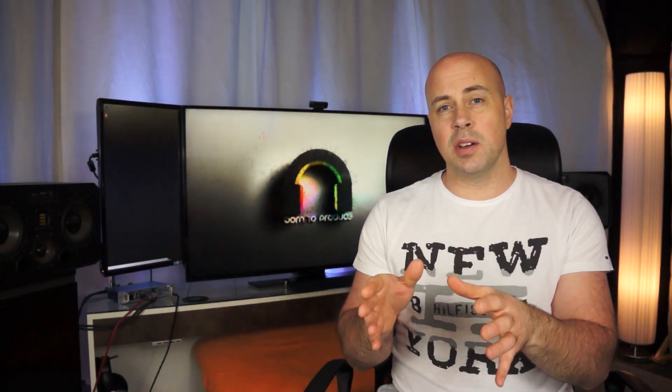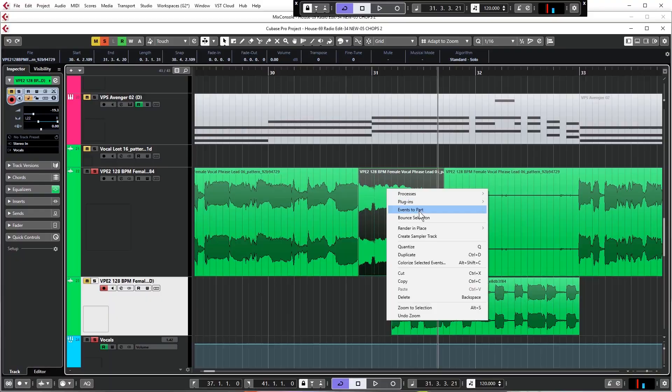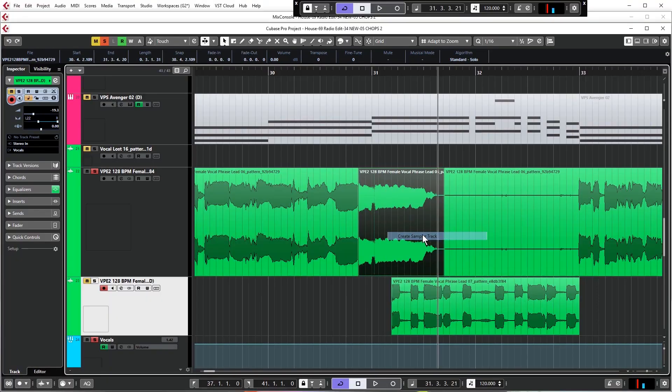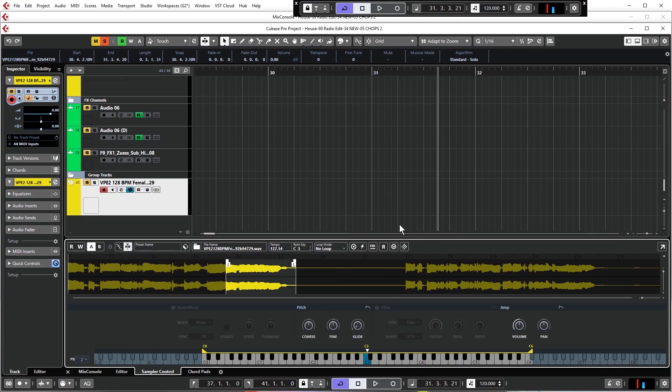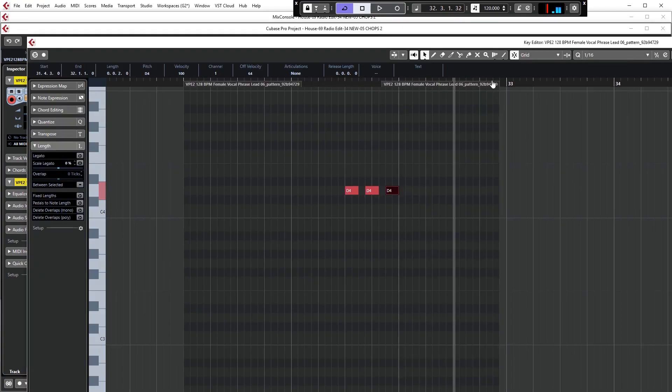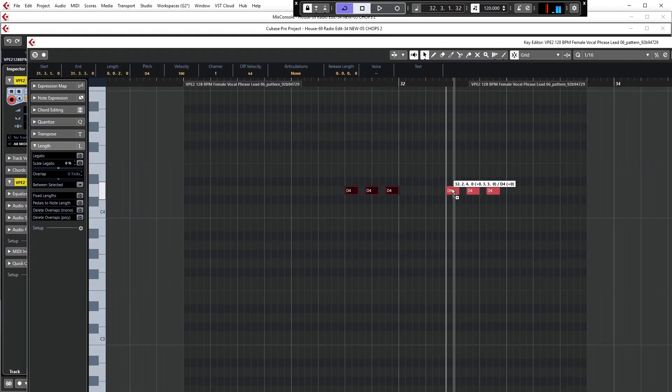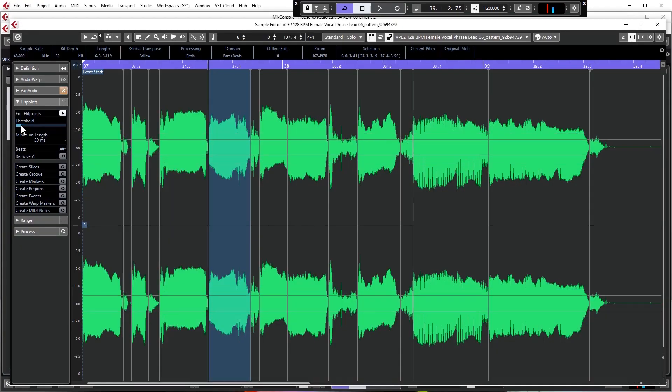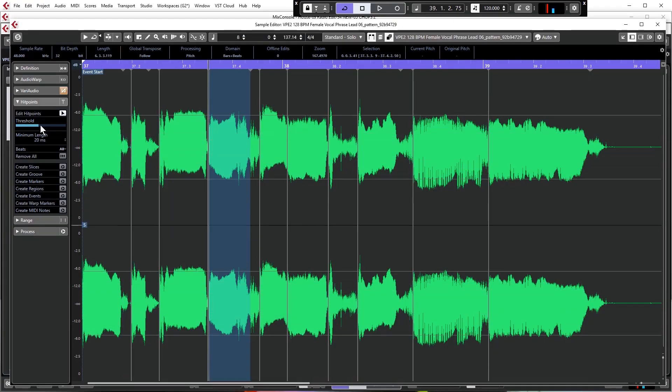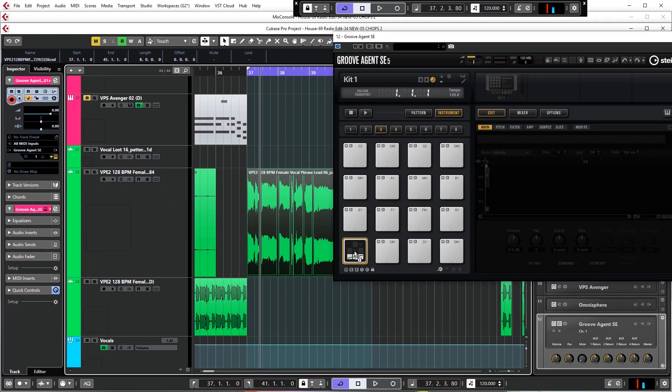So lastly, you'll learn how to use the tools in Cubase to create either single one-off vocal chops to embellish a vocal performance, or even create entire sections, like a new chorus, out of vocal chops to make a modern-sounding chopped and pitched vocal section.